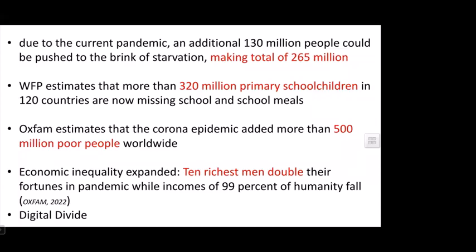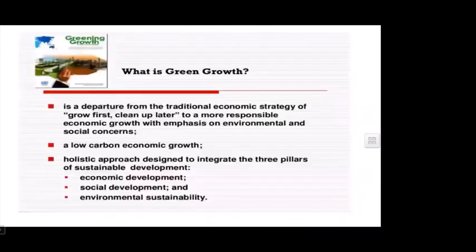Economic inequality has greatly increased. Digital divide is also an issue, because during the pandemic most schools and offices moved to digital workplaces, and people without digital knowledge or tools were deprived of jobs or education. This is the situation — so then, what is green growth and how can we solve chrono-economics through it?